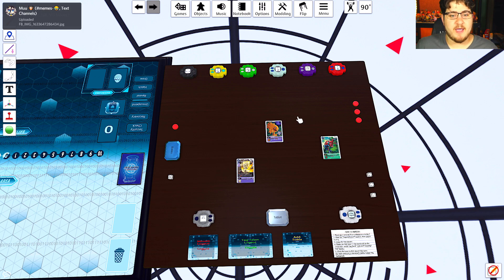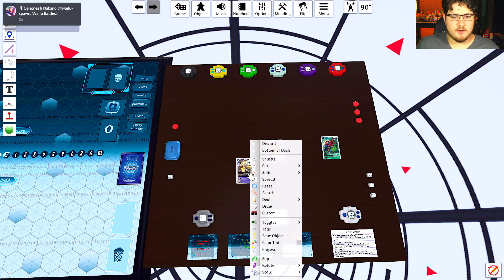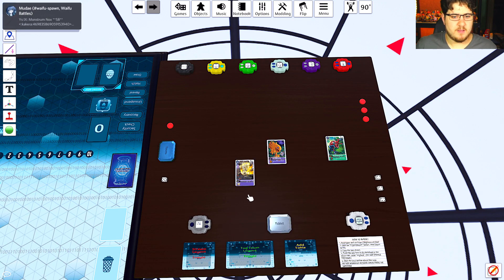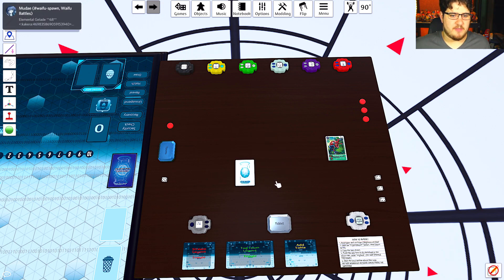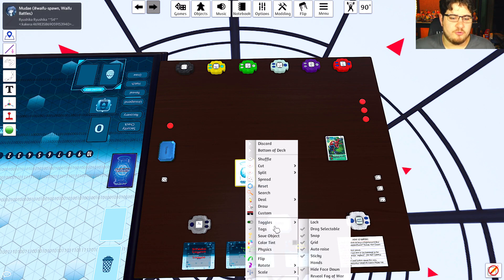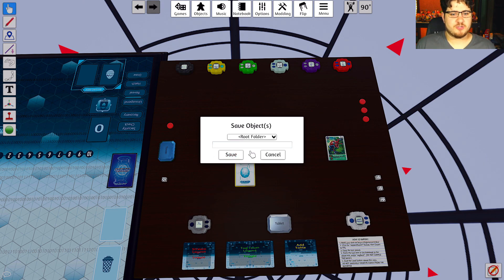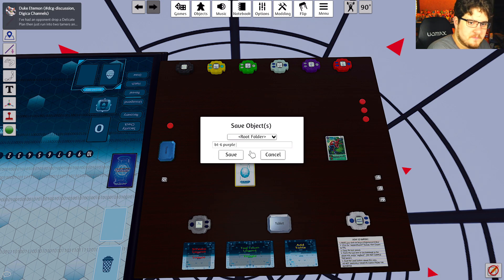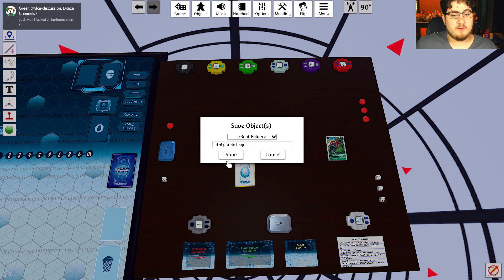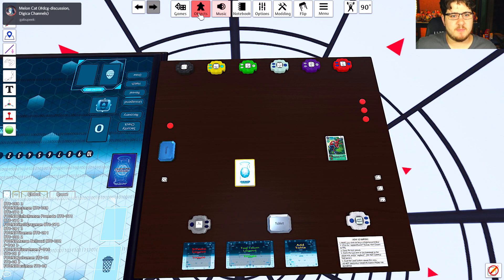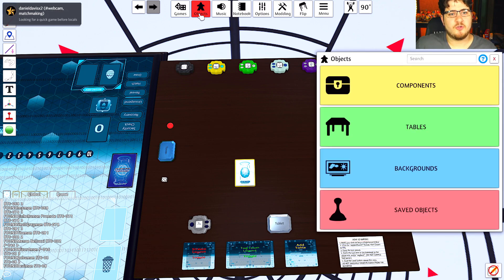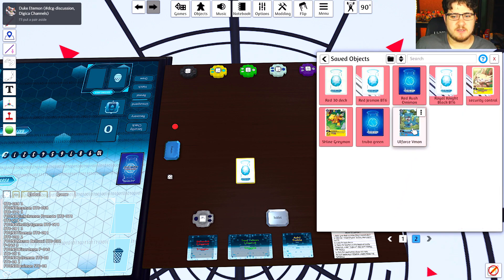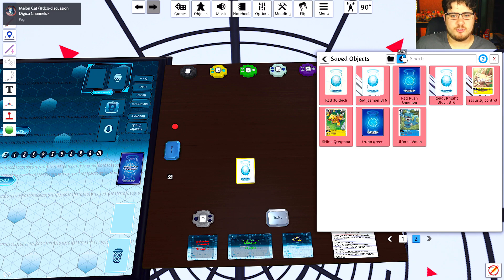Now to make it easier on yourself so you don't have to remake this deck in the future, what I do is I hit F over the deck - it flips the deck over. Then I group it all together. What you do is save object into a root folder, which is personally designed. We'll name this BT6 Purple Loop - name it whatever you want. So it still saves there so you can re-evaluate this file later and you don't have to import every time.